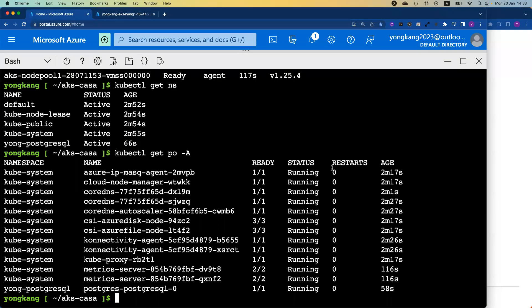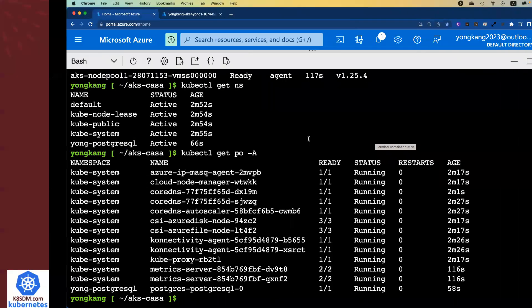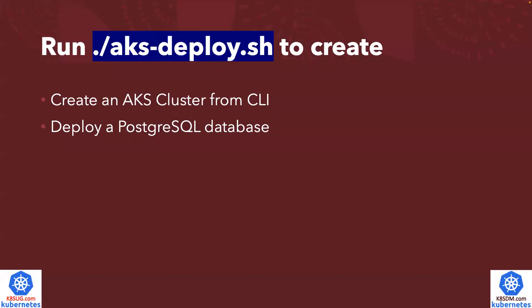Let me come back to the slide deck. We just deployed the AKS cluster. We verified it's a one node 1.25 and the PostgreSQL has been installed successfully, all together under four minutes. It is amazingly fast.